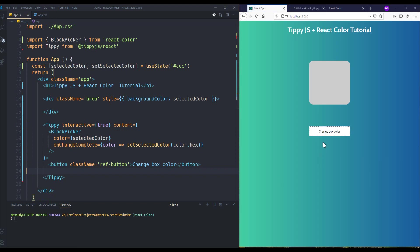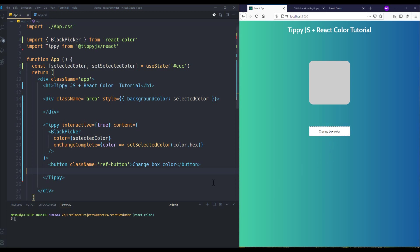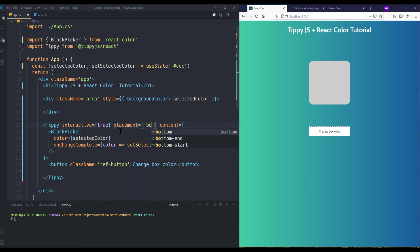So when I hover this button I can see my tooltip, but it's better to show the color picker at the bottom side of the button, so I can do it using placement prop to bottom. Let me check it. Yeah, as you can see it's added and works fine.